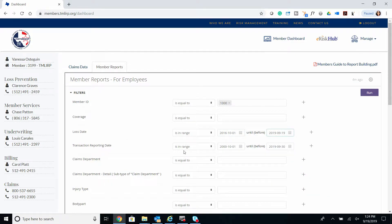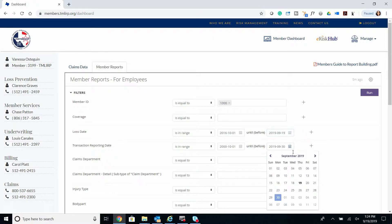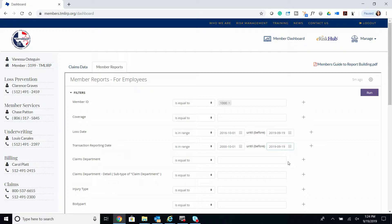For transaction date, we're going to use a broader date range until current date. We're using a bigger timeframe to capture all transactions pertaining to claims that fall within the loss date, which is why transaction date has a bigger timeframe.